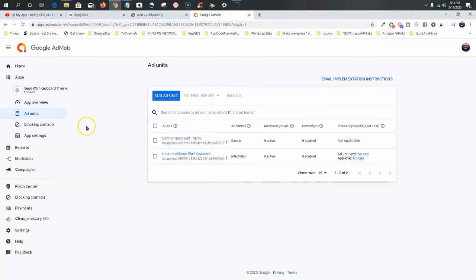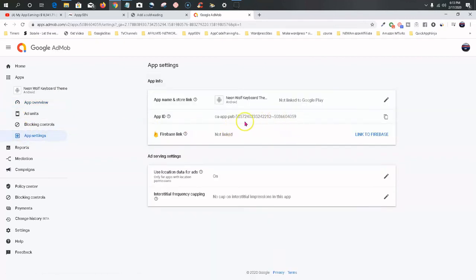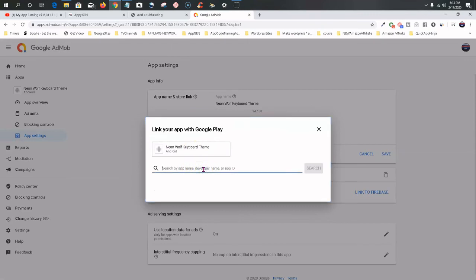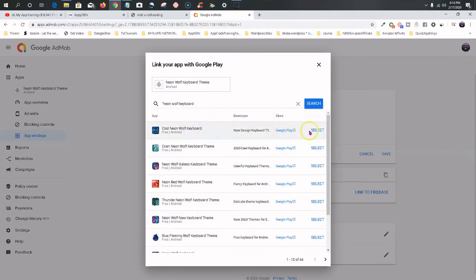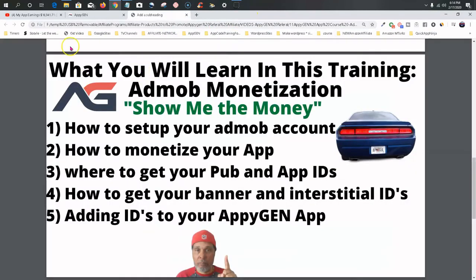Now this is the ad unit. Once you get your app on the Google Play Store, you'll need to go to App Settings and link it. Where it says 'Not Linked to Google Play,' once your app is on Google Play you search for it — put it in quotes like 'Neon Wolf Keyboard' — and then click Select to link it to Google Play. It'll show images of your app once linked. That's what you do once you publish your app on the Google Play Store.